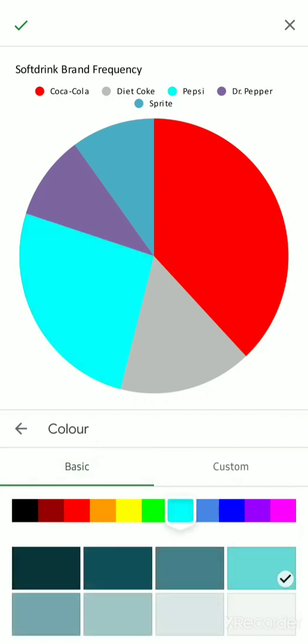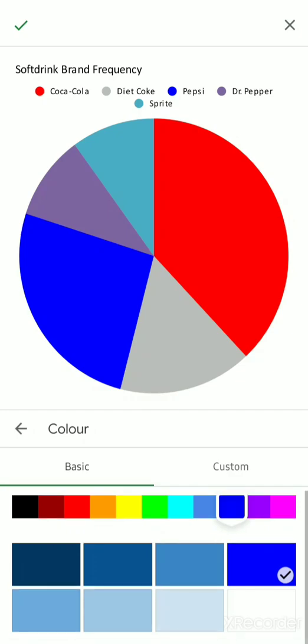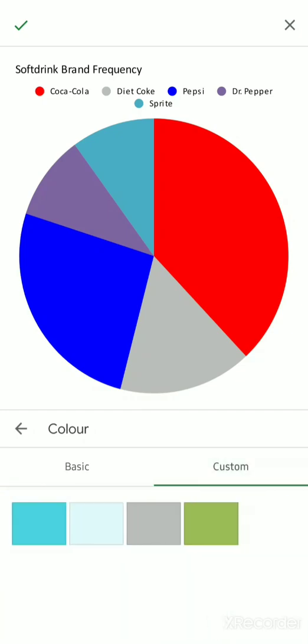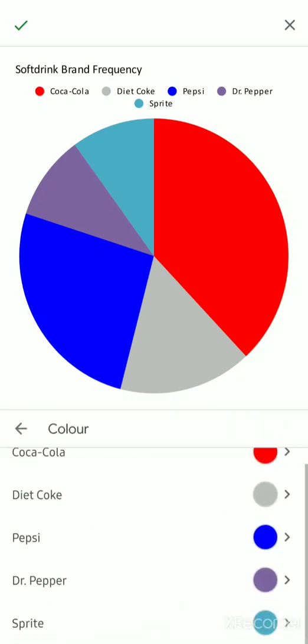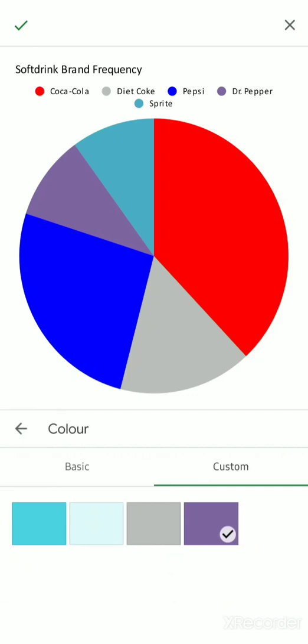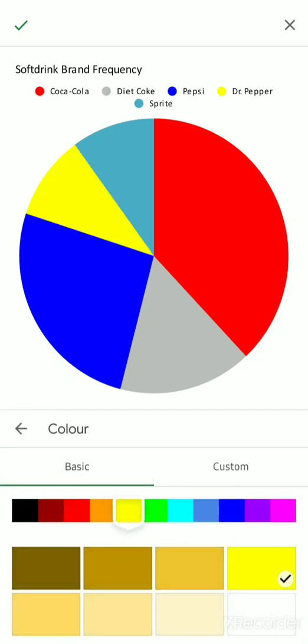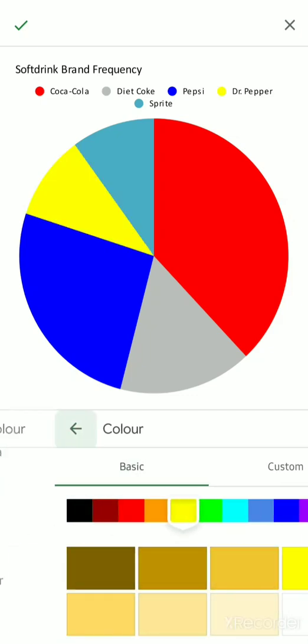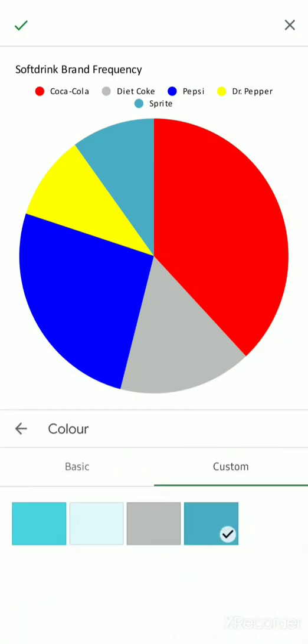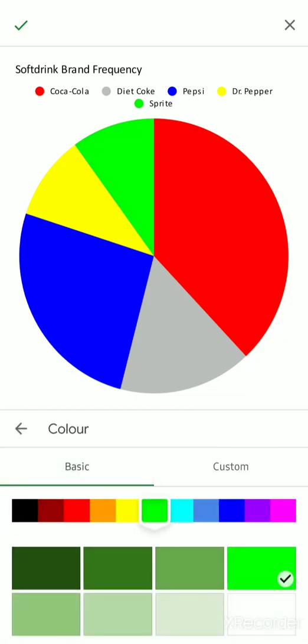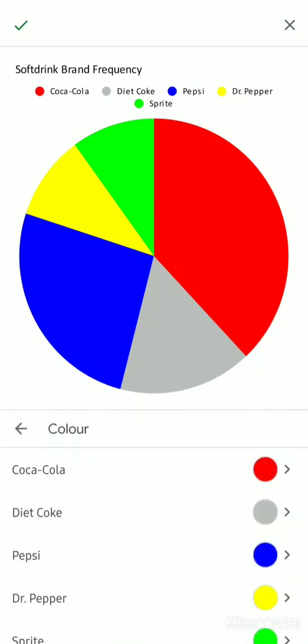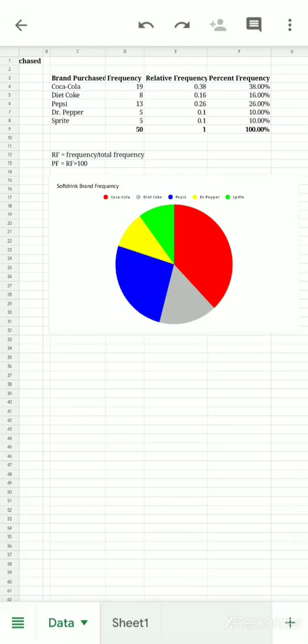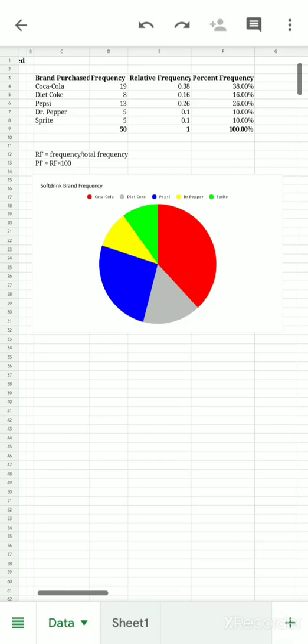These are very bright colors but you can choose your own colors or you can customize them. Dr. Pepper, I don't know, yellow. Then for Sprite we'll do green. So you can see you can change your color. Once you're done, you can just simply click this check at the top and you made edits to your charts. That's as simple as that. That is how you add charts using mobile app.